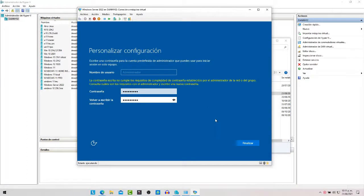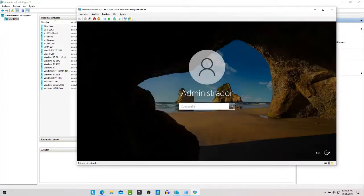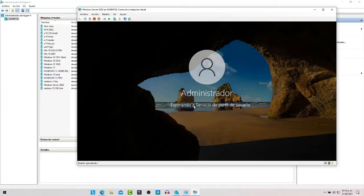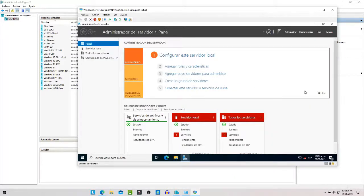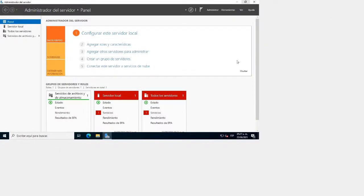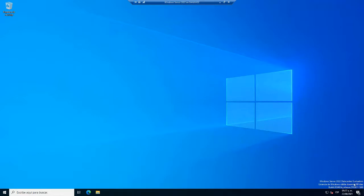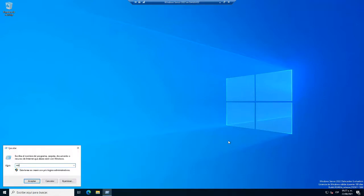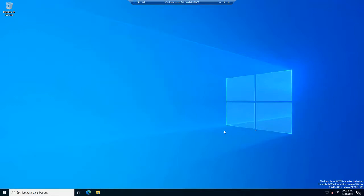Aquí ya nos pide que pongamos la contraseña para que empiece la configuración, y ya podemos acceder a la interfaz de Windows Server 2022. Ponemos la contraseña para iniciar sesión, se carga el perfil de usuario y ya podemos ingresar. Como vemos, ya tenemos instalado completamente Windows Server 2022 Data Center Evaluation con licencia de 180 días, build 20348, versión 21H2.